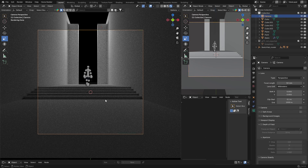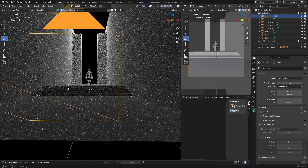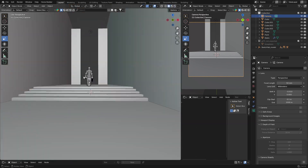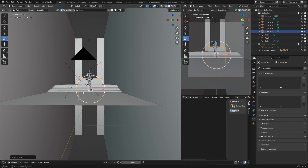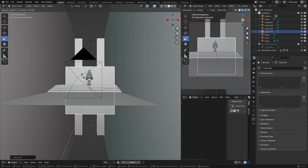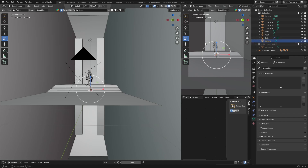Shift your camera to about there — you might need to center it a bit better. Now go Shift A, Mesh, Cube — we're going to use this cube as our volume. Go S and scale it up. Then rename it to 'volume' so we don't get confused.